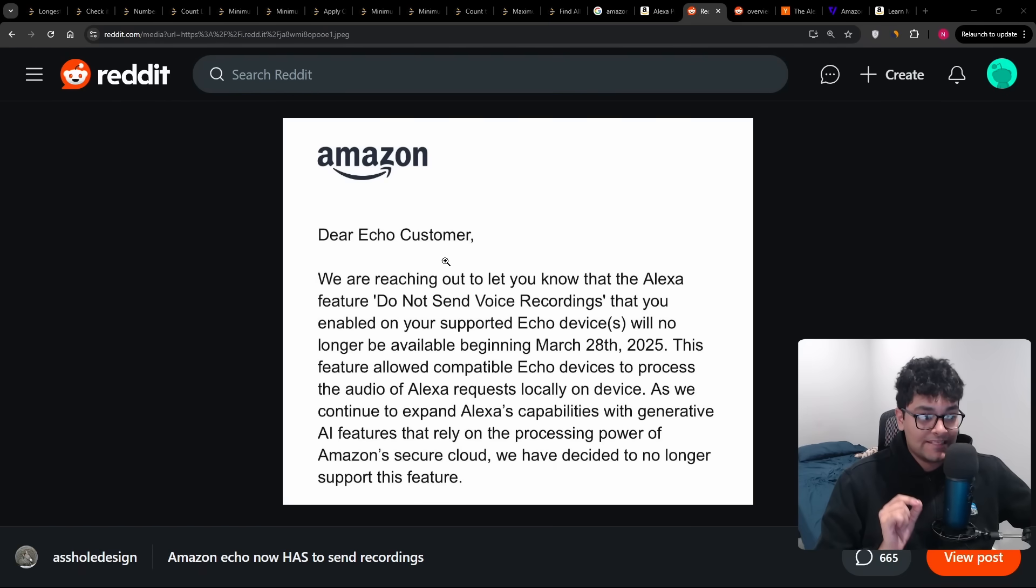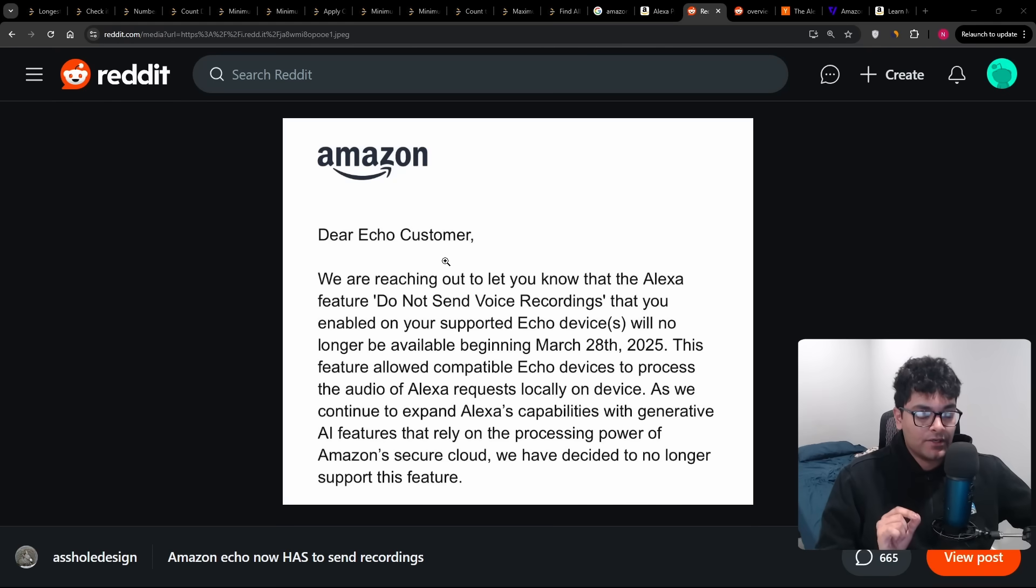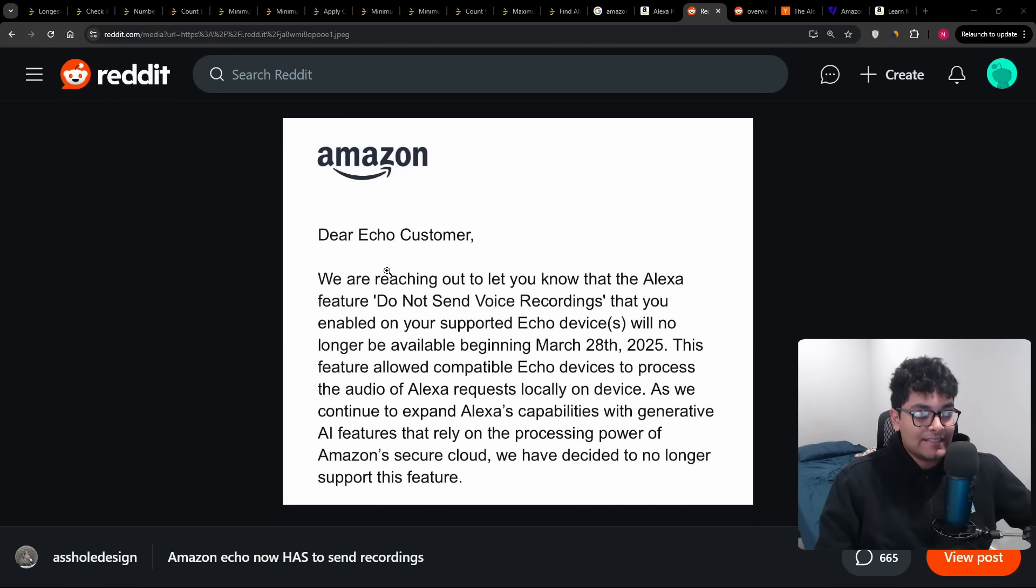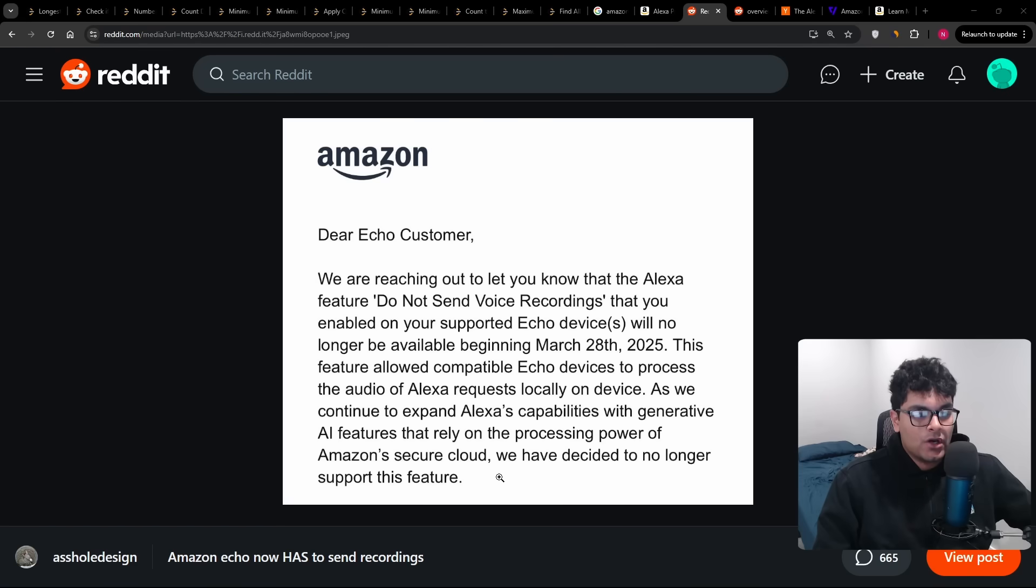This feature allowed compatible Echo devices to process the audio of Alexa requests locally on device. As we continue to expand Alexa's capabilities with generative AI features that rely on the processing power of Amazon secure cloud, we have decided to no longer support this feature.